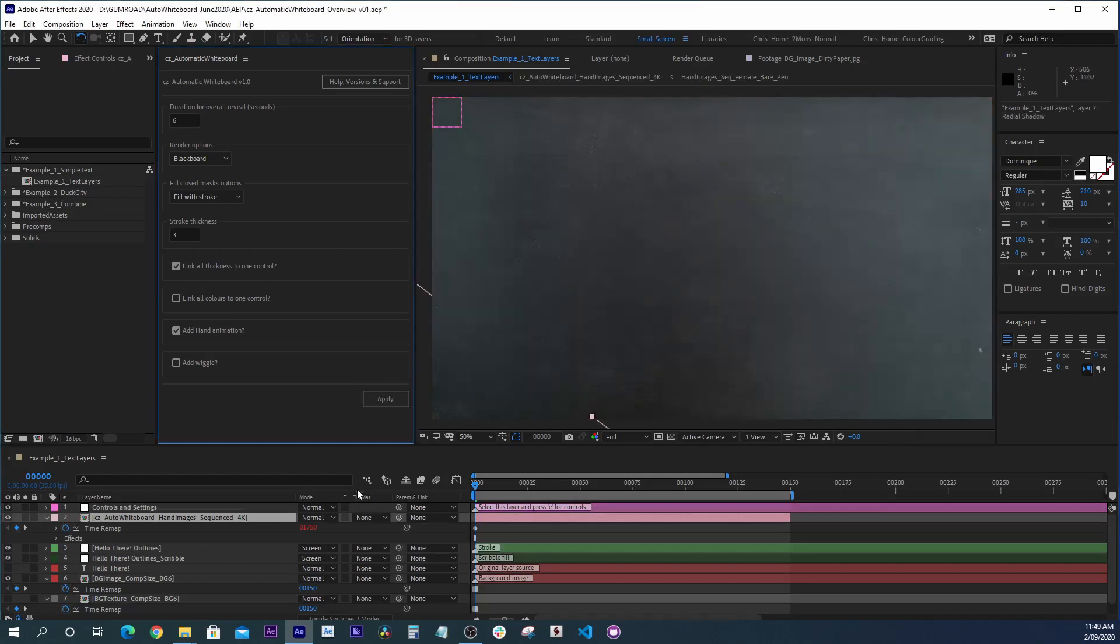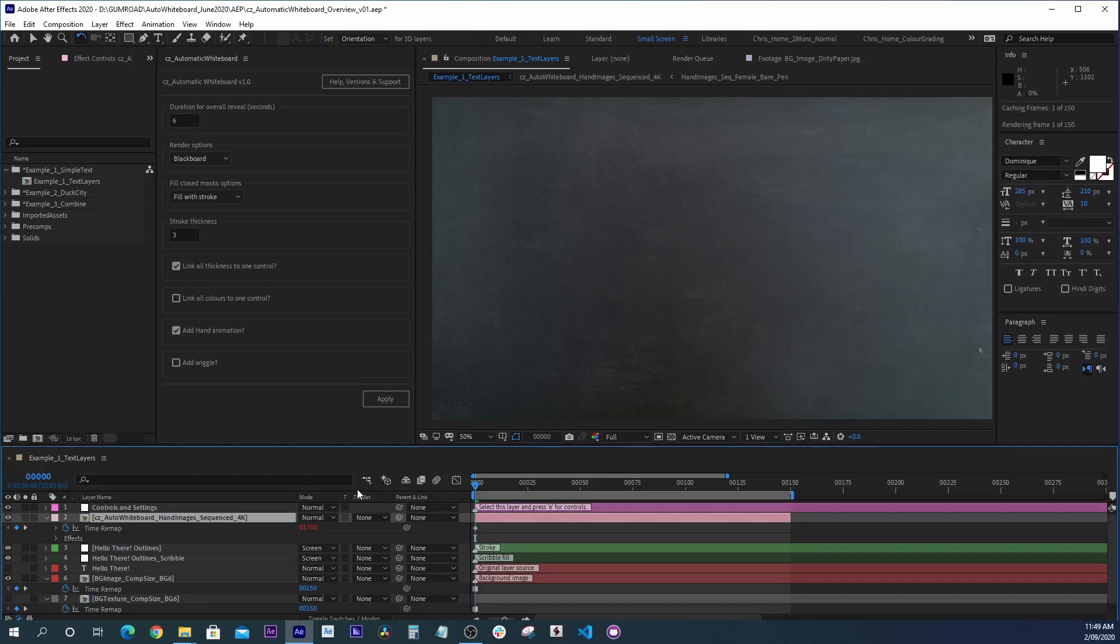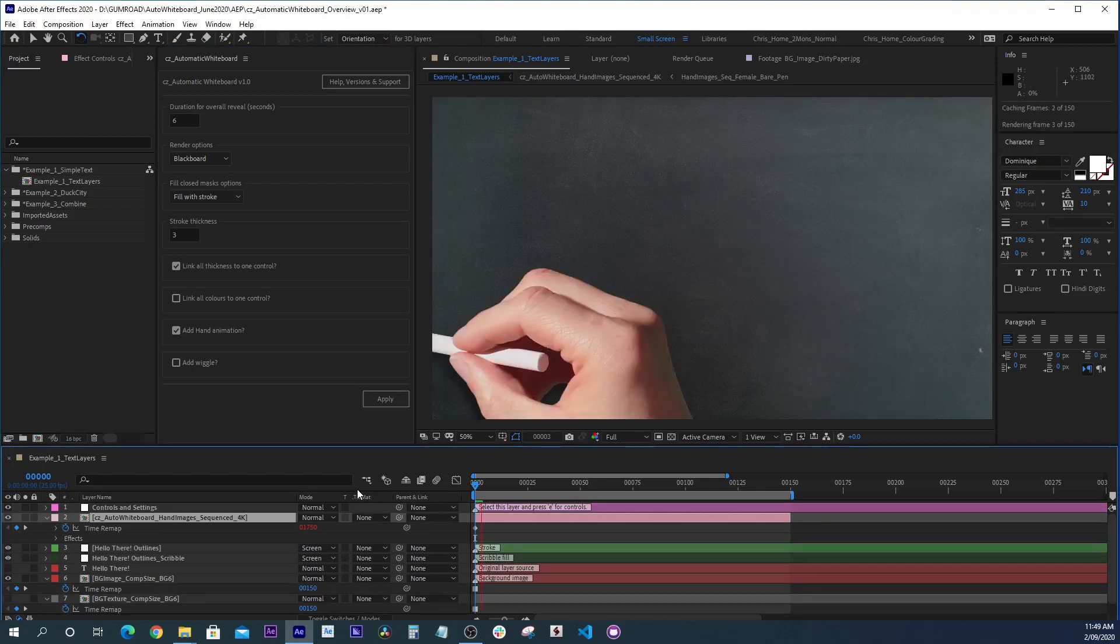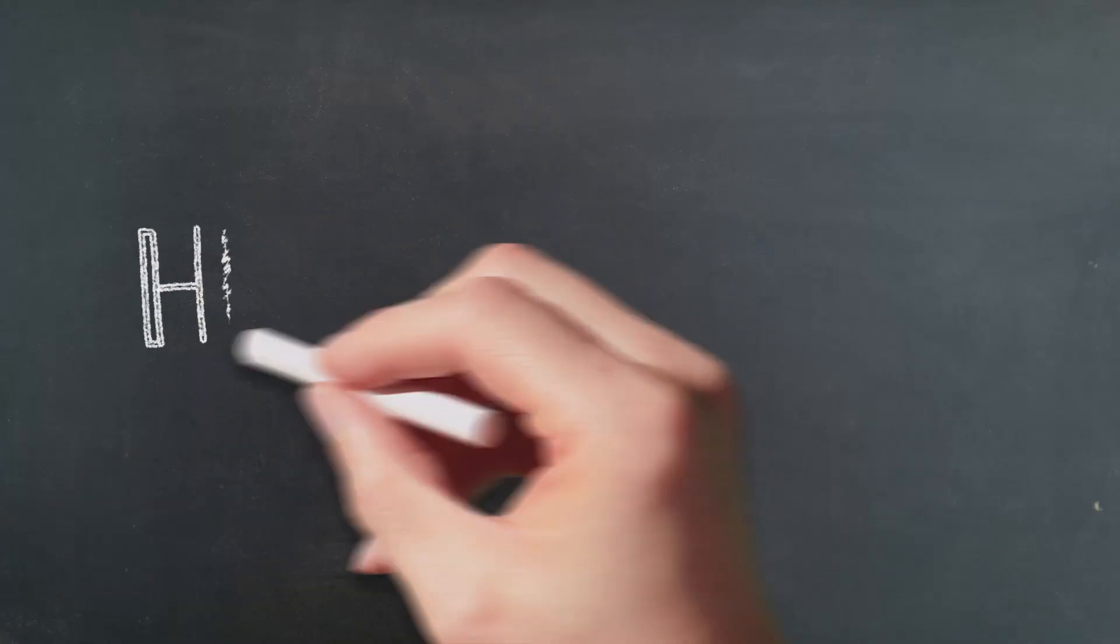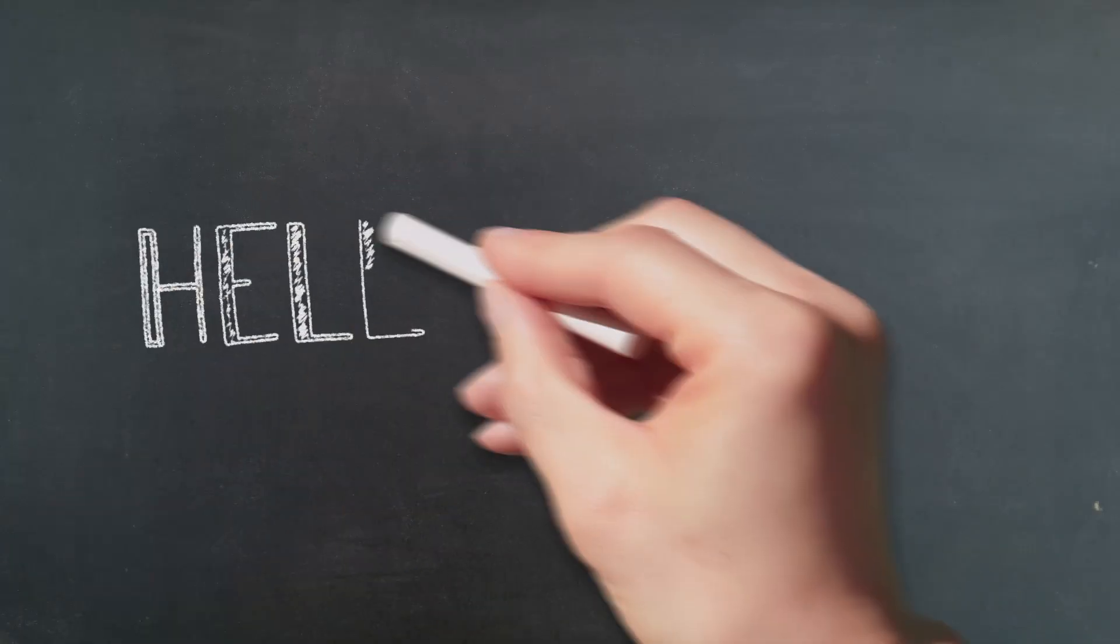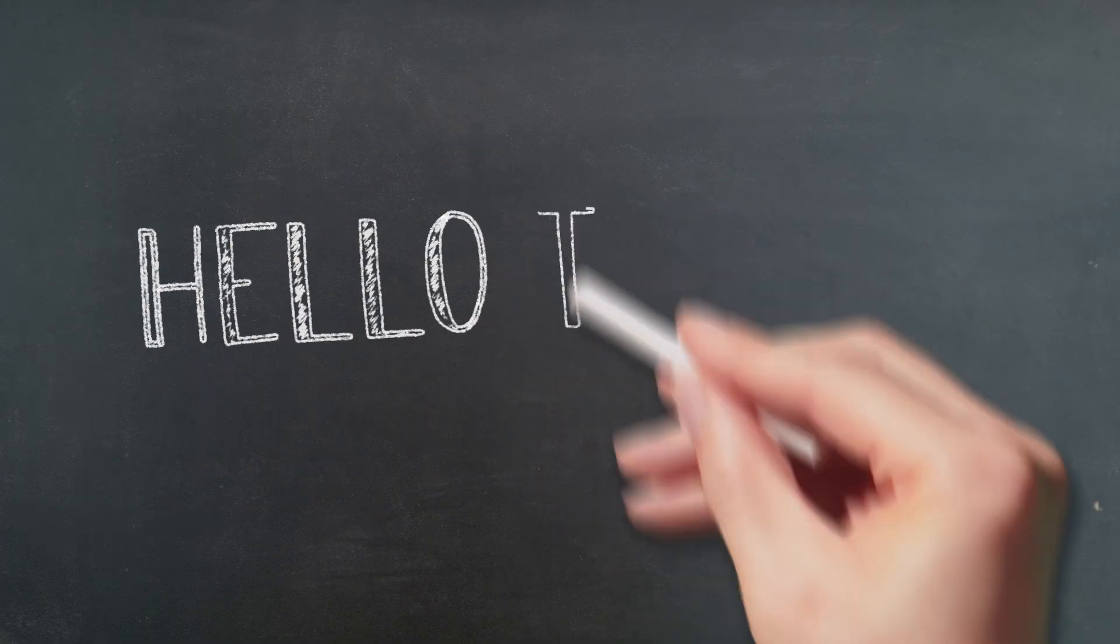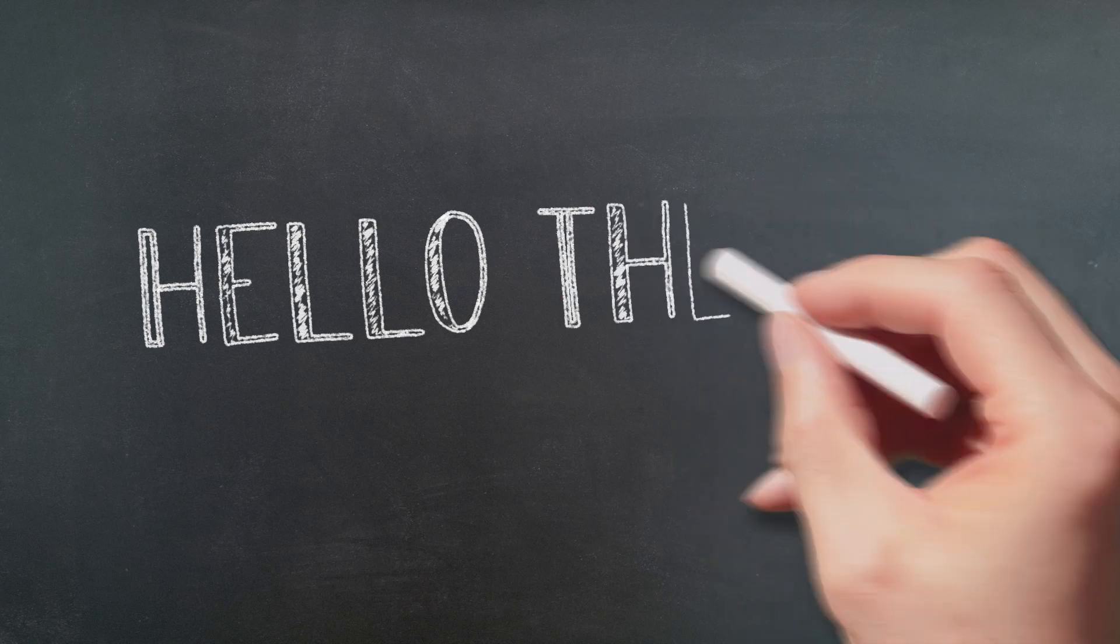So now all we can do is hit RAM preview. And there we have it. There's our finished whiteboard animation. Although I guess in this case it's a blackboard animation.